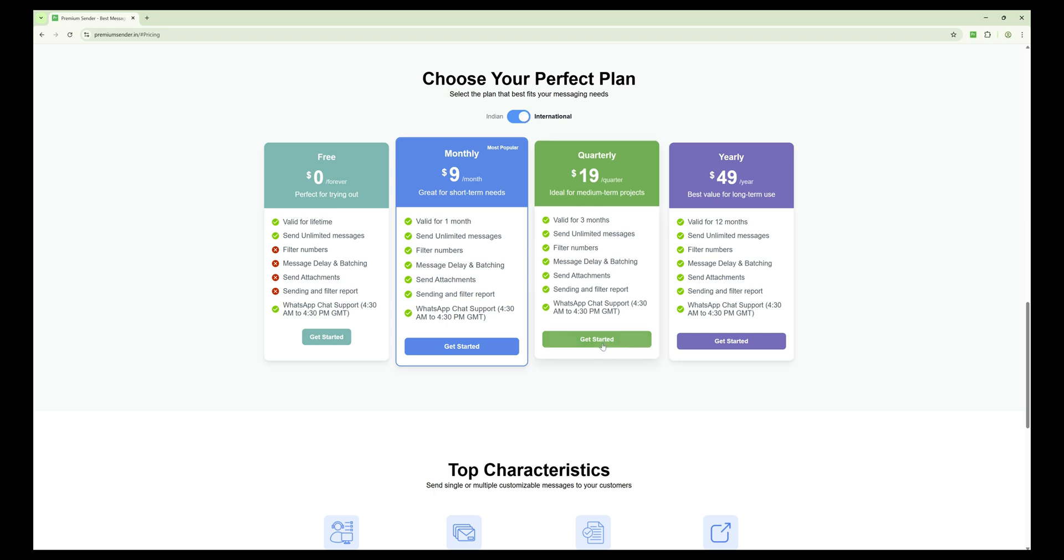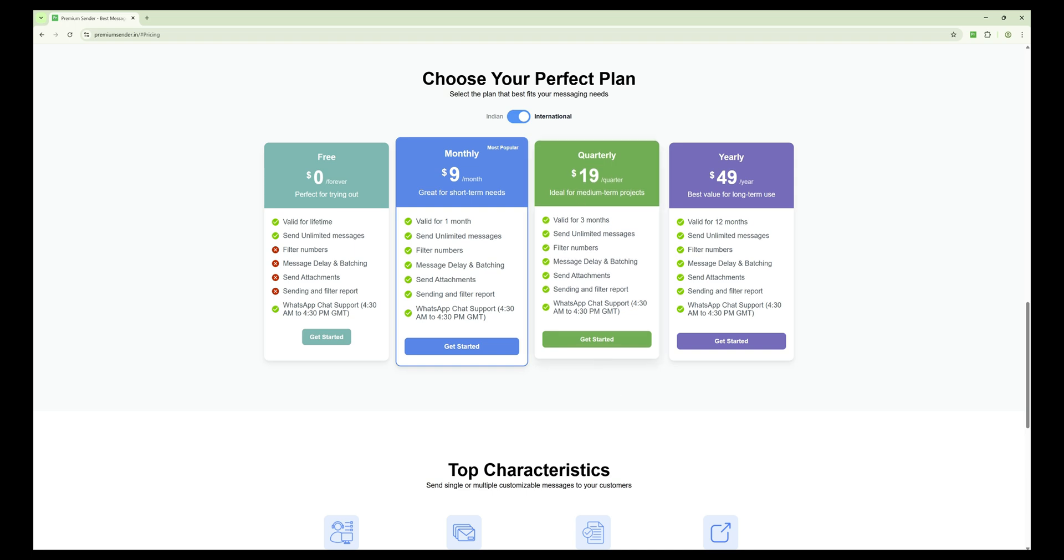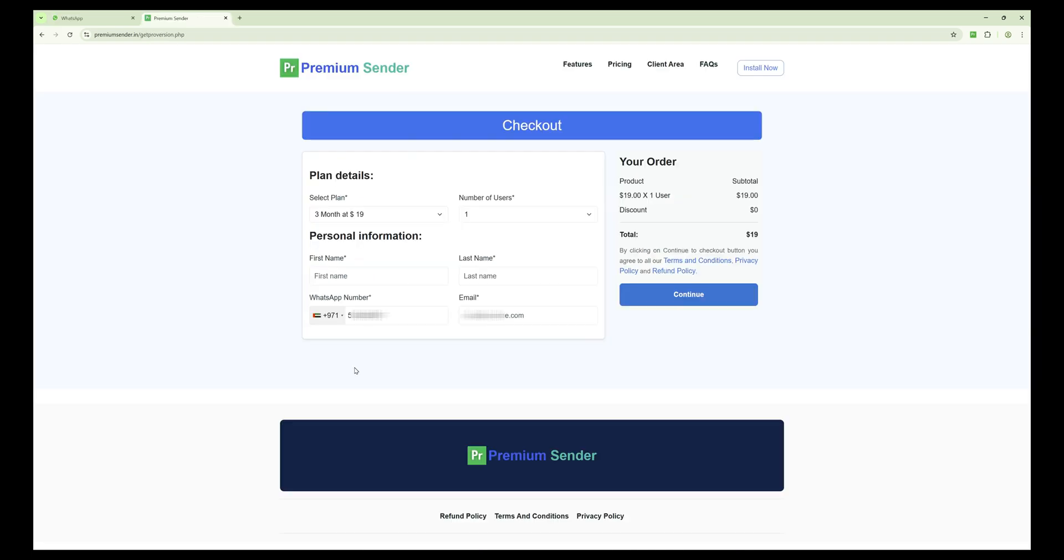Next, scroll down and choose the plan you want. I am selecting the quarterly plan, which costs just $19. Click on Get Started. This will take you to the checkout page.